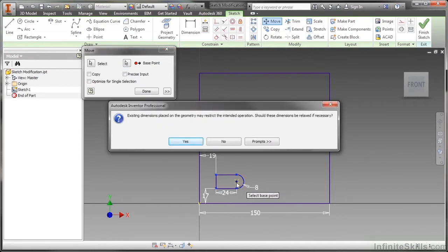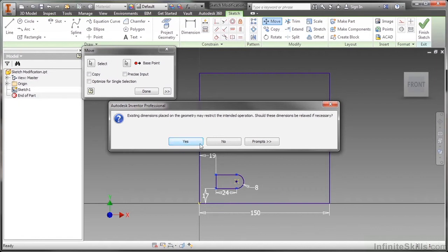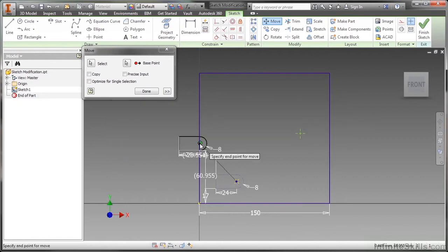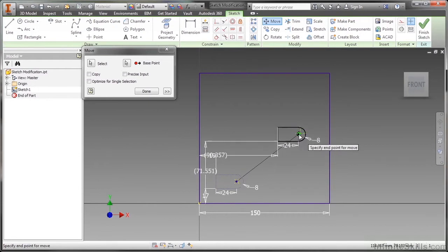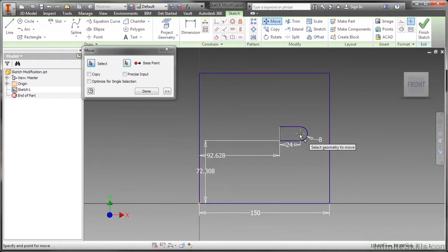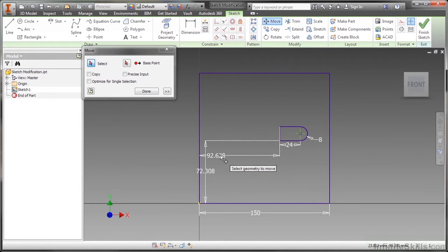I'm going to get some messages saying you have dimensions on here and they're going to restrict this movement, so would you like me to relax those dimensions? I'm going to say yes. If I said no it would stop the command. I understand I'm going to relax my dimensions and I want to put this up onto that point there.